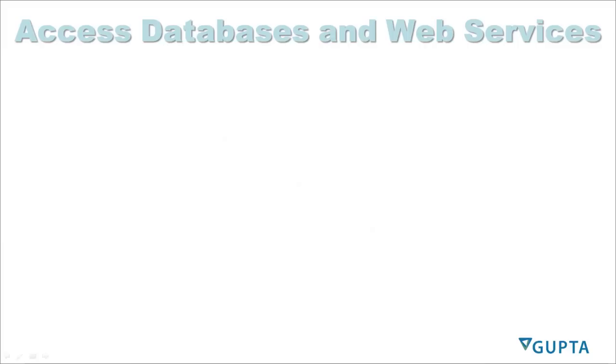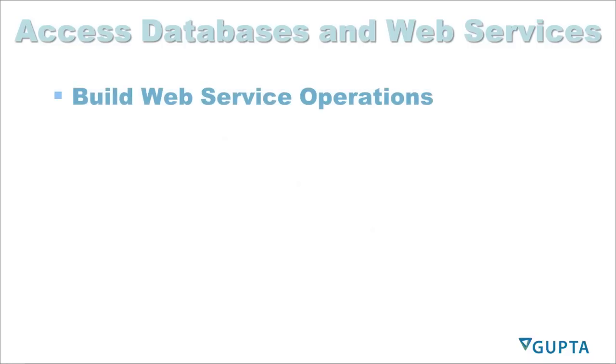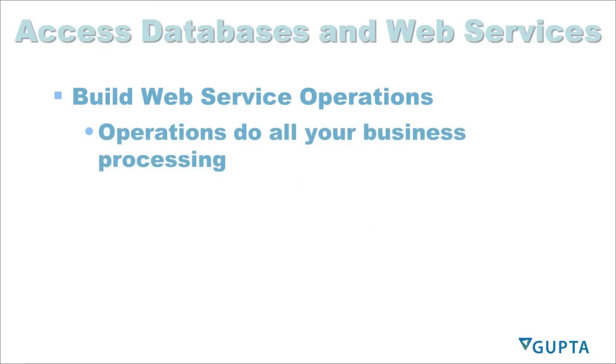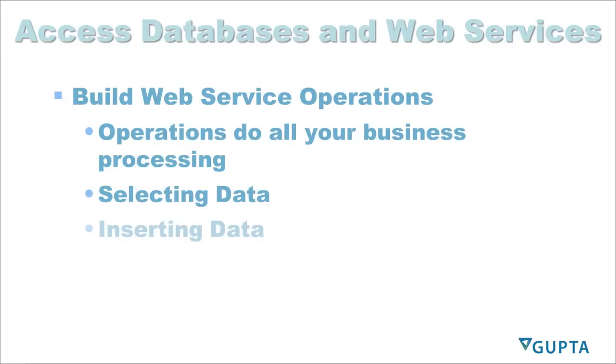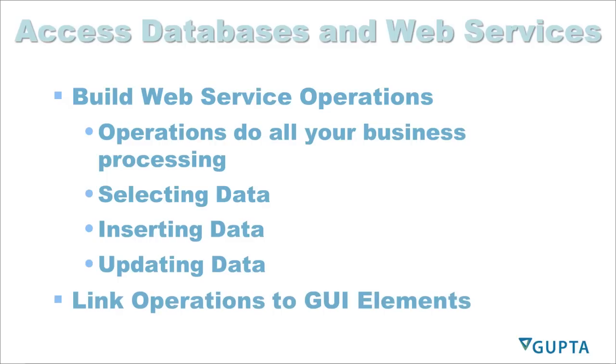Access databases and web services with your TD mobile applications. You build web services that include multiple operations. The operations do all the business processing for you. They are selecting data, inserting data, updating data. And then you link the operations to GUI elements to execute them at the right point in your application.